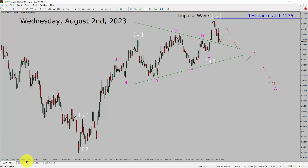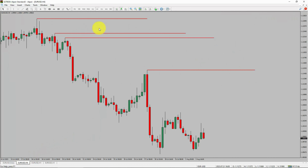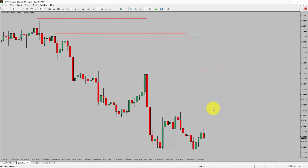Next, let us take a look at the 4-hour timeframe. Price action is printing lower swing highs and lower swing lows. To me, the EURUSD pair trend looks down in the 4-hour timeframe.